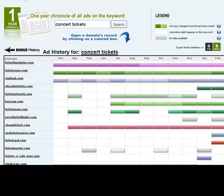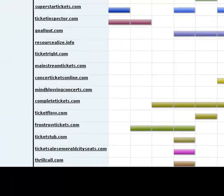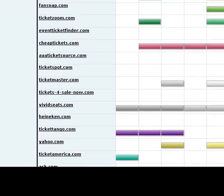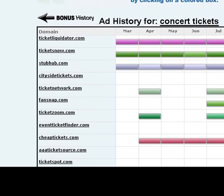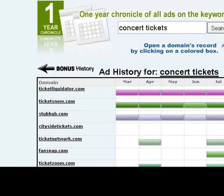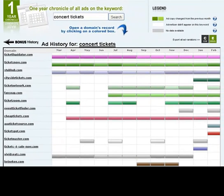If I scroll down, you'll see it's a pretty long list. The domains toward the top are the ones that have advertised the most frequently and those that rank the highest on this keyword each month.